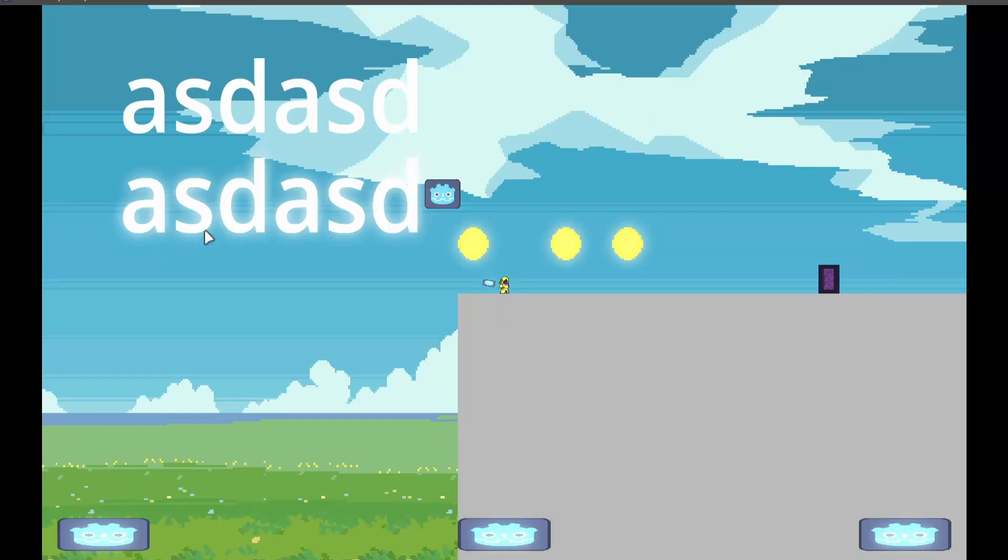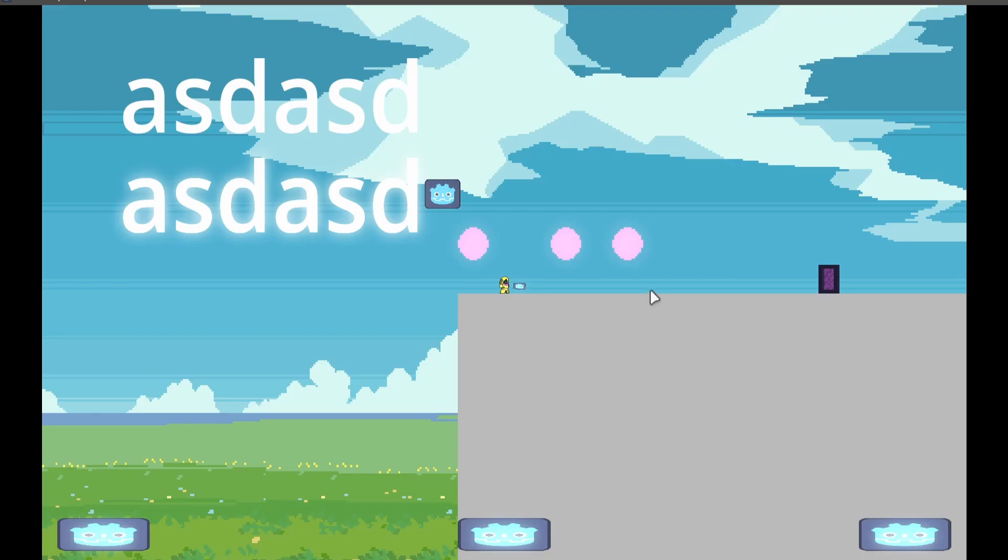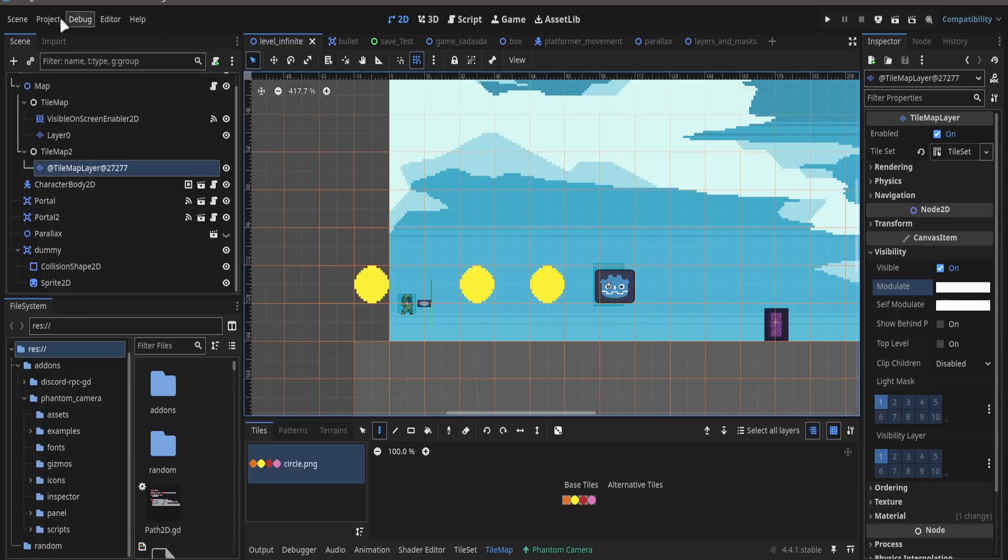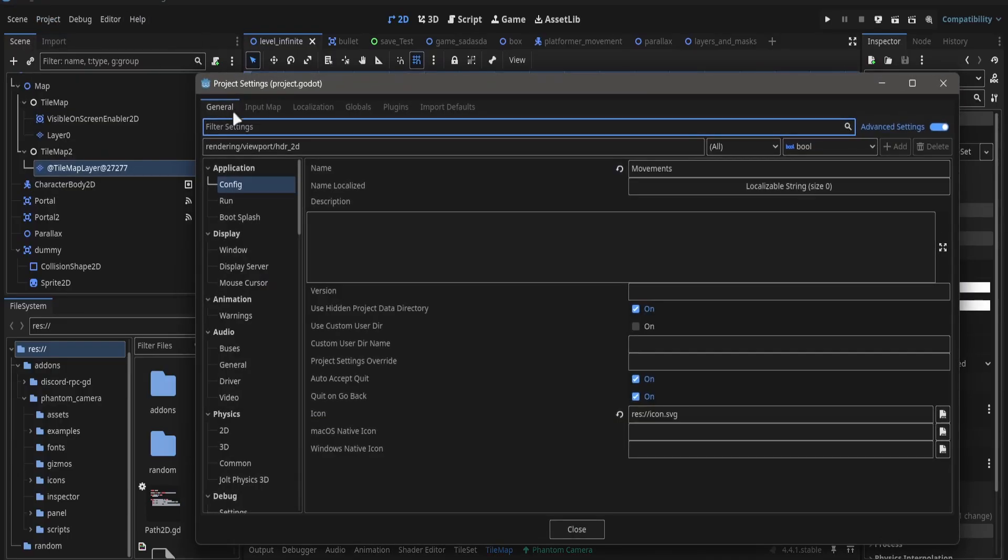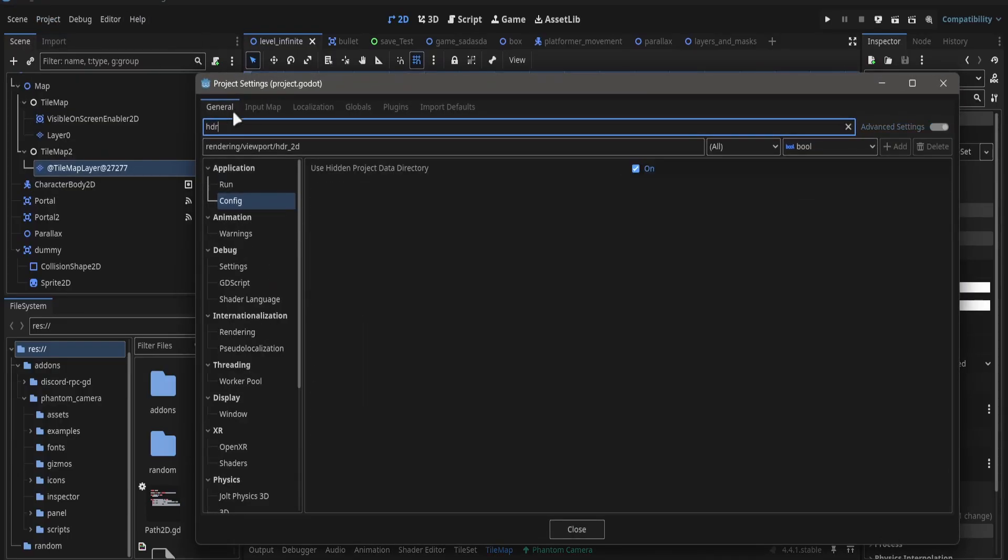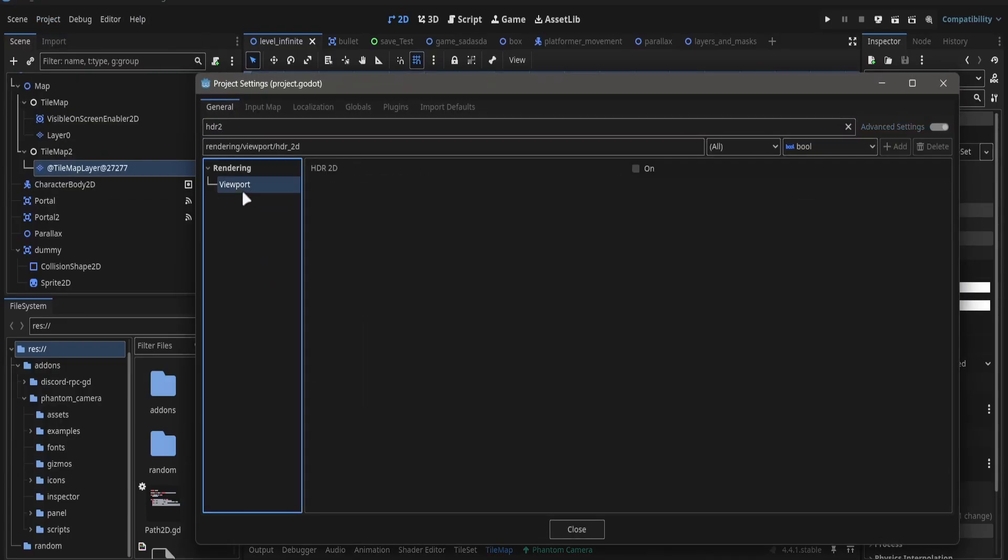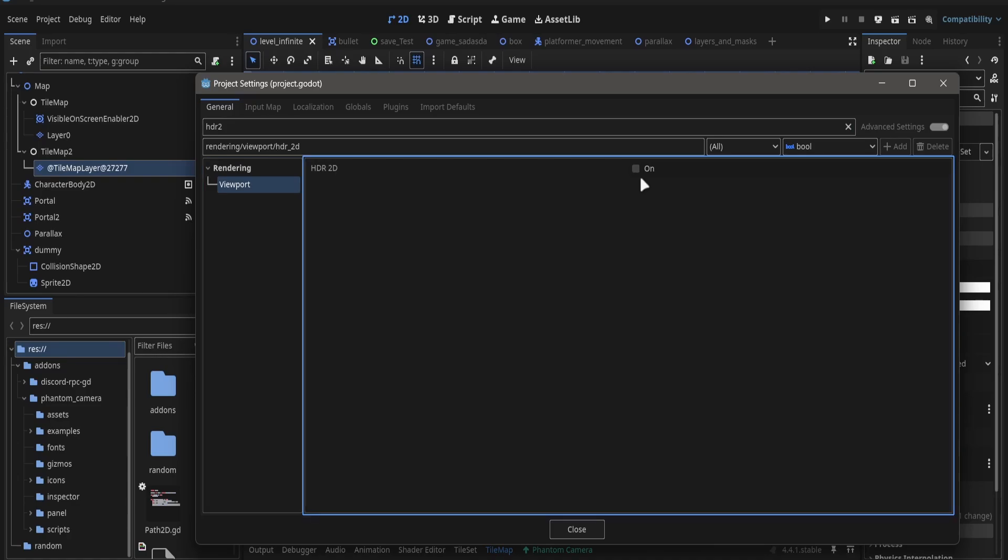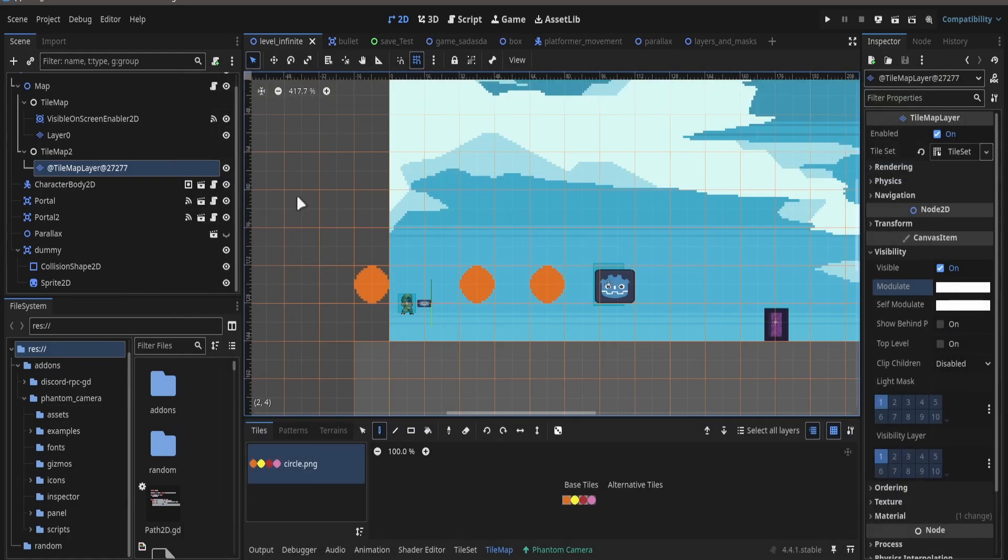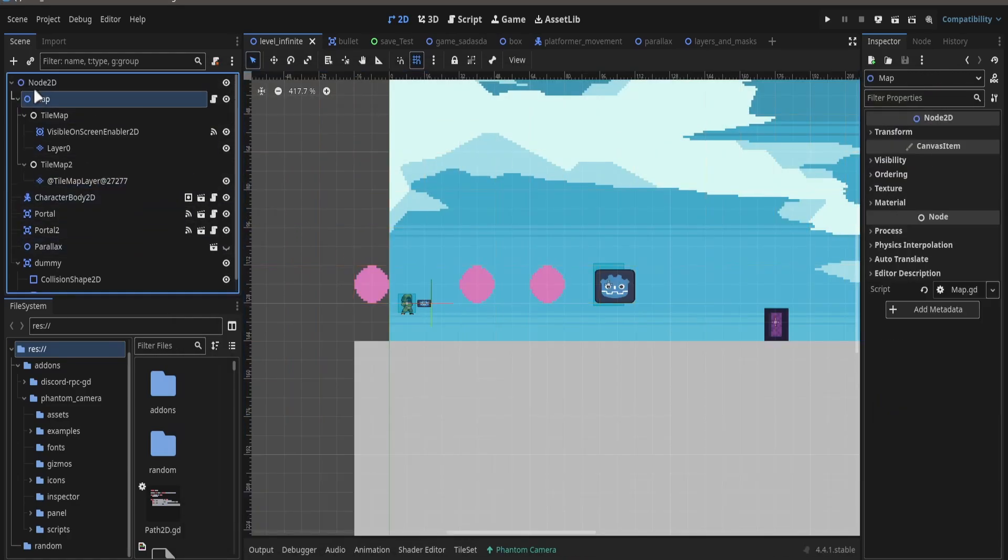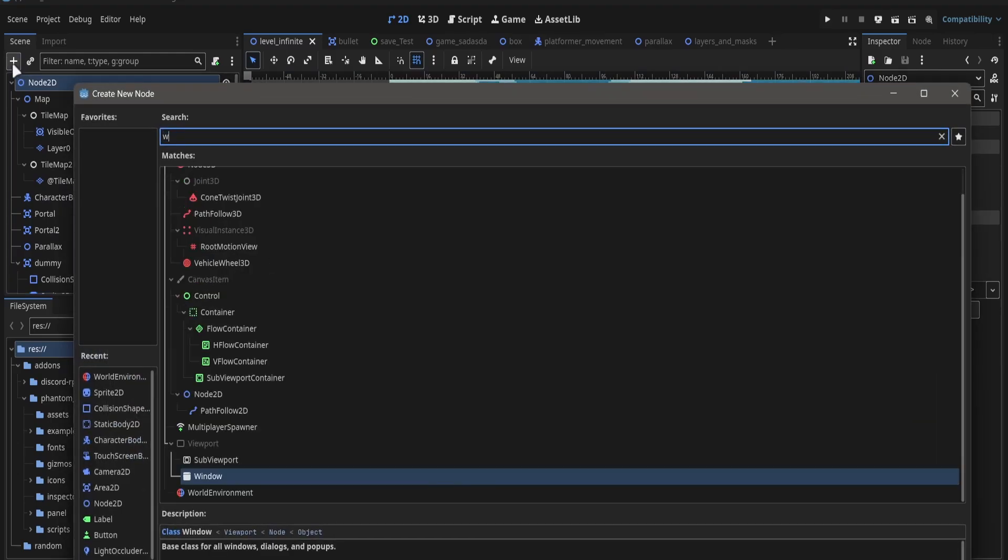If you want to make a glow system, this is the right video for you, so let's go. First we go to project settings, search for HDR2 and put it on. Then we go to our Node2D.